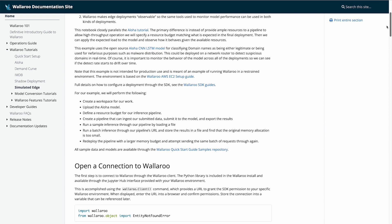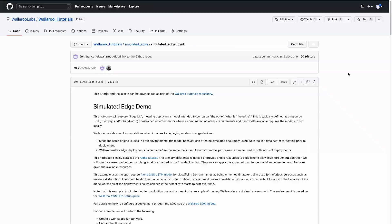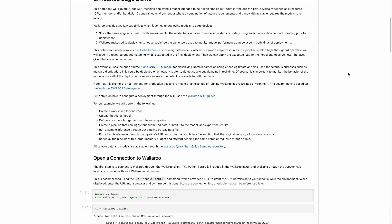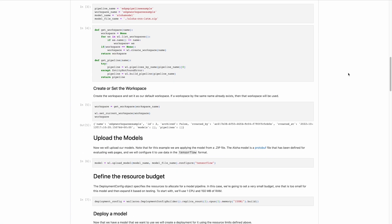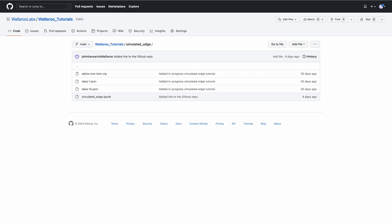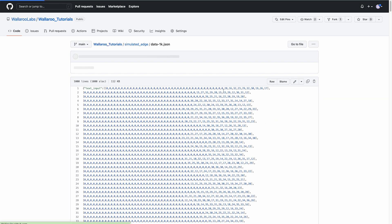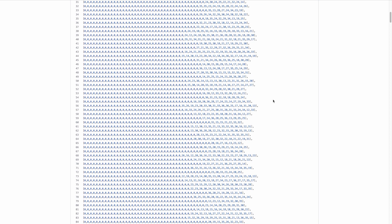A copy of everything used in this tutorial, including sample models and data, can be downloaded from the Wallaroo Tutorial GitHub repository at github.com/wallaroolabs/wallaroo_tutorials.